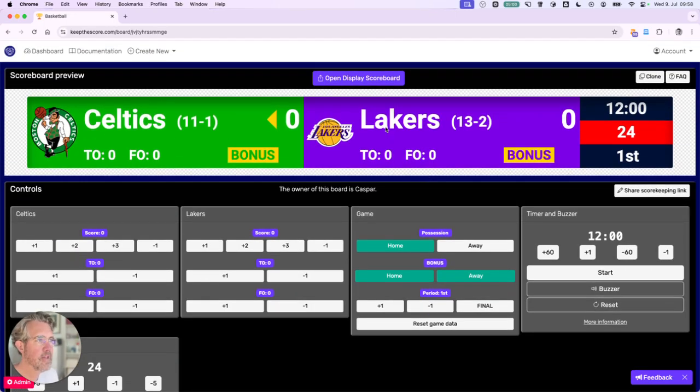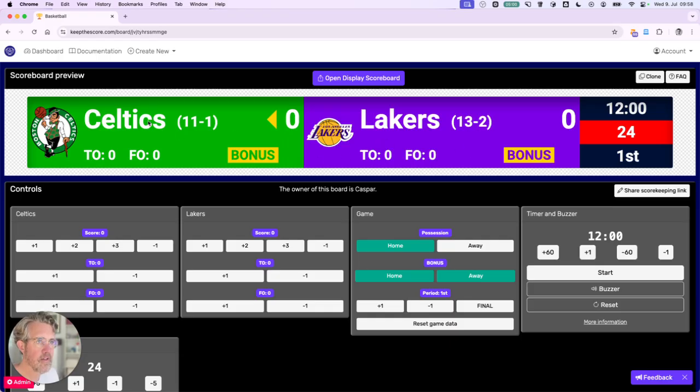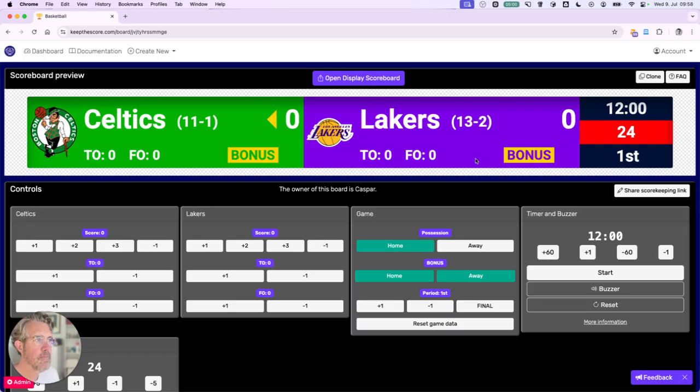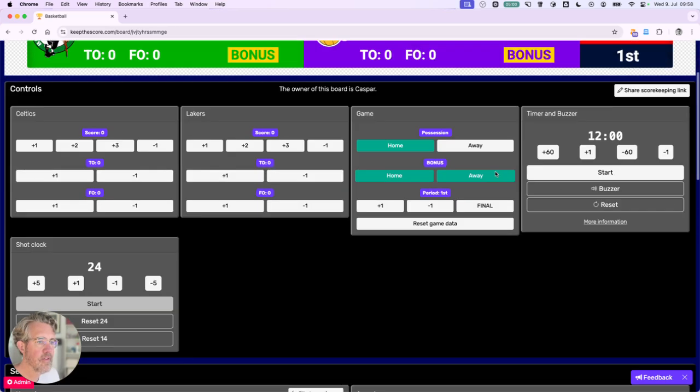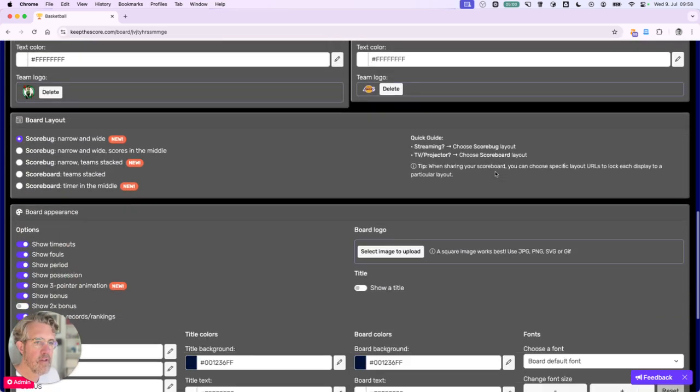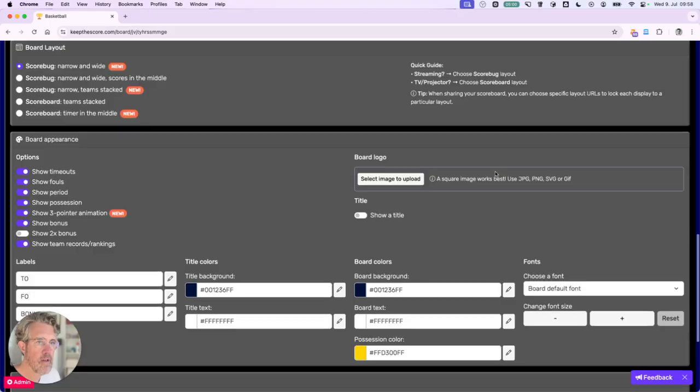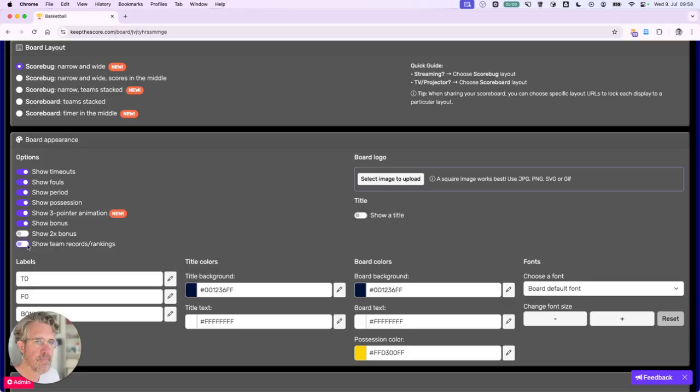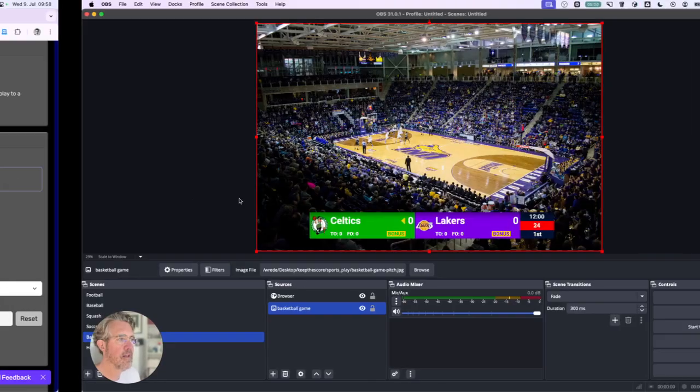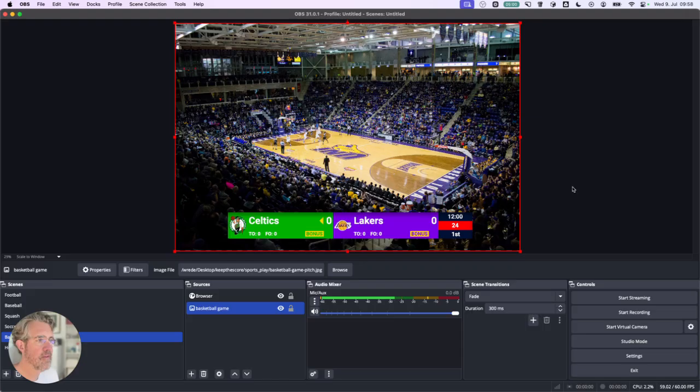If we scroll back up, we can see our customizations have been implemented. Now I'm also going to switch off the team records and rankings. Now we can see this is already looking pretty good.